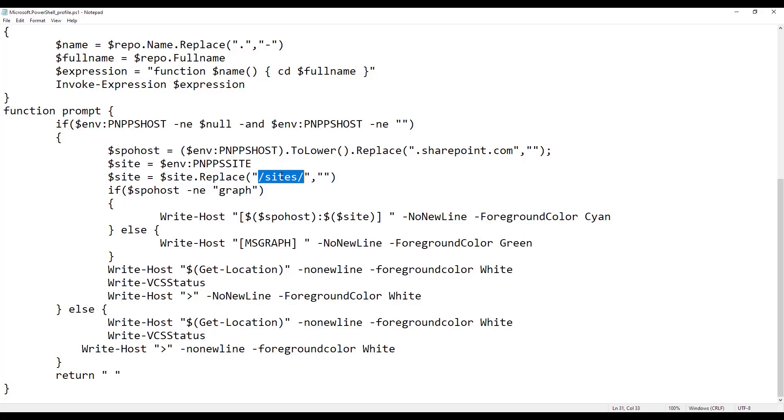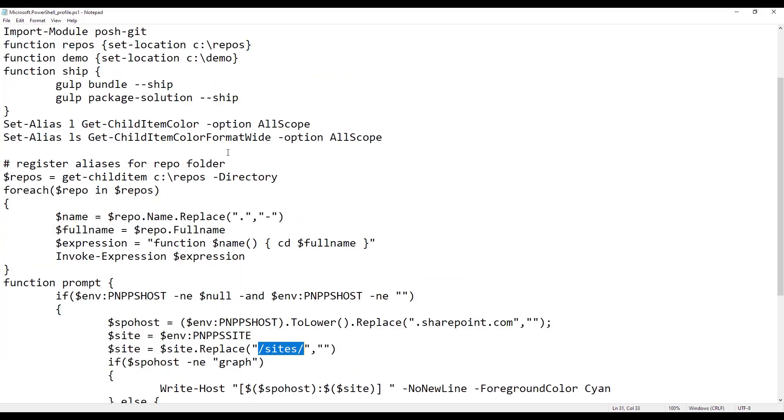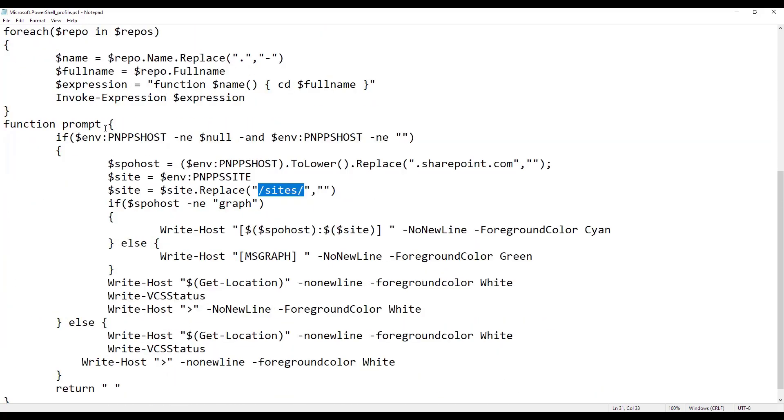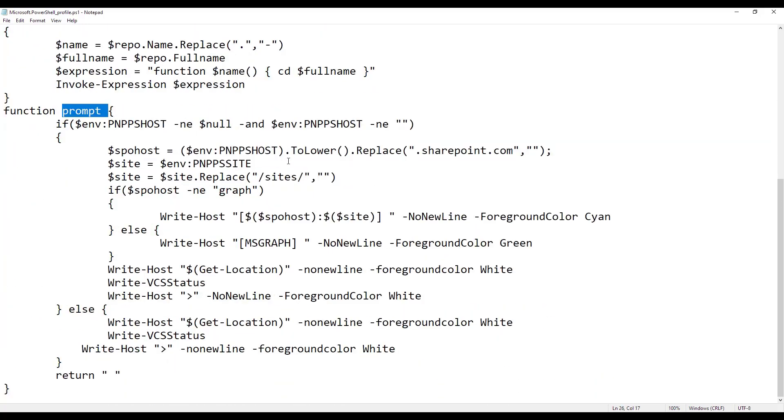So here you can then do some massaging with those variables. And if you overwrite the prompt, you create a function prompt, it will render out a prompt. There's a couple of other things that this script does. It also shows git status and all kinds of other things. I have a blog post about this, how to get this up and running and what to do with this.